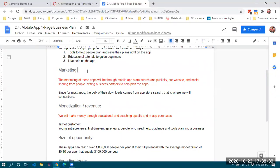For marketing, the applications will be sold through the Play Store for Android and the App Store for iOS. There will also be promotion through social networks. The majority of downloads and installations come directly from app store searches, so that is where most advertising resources will be concentrated.